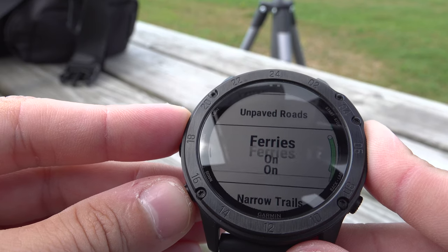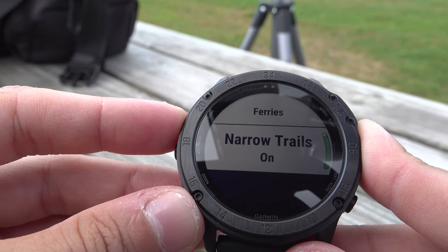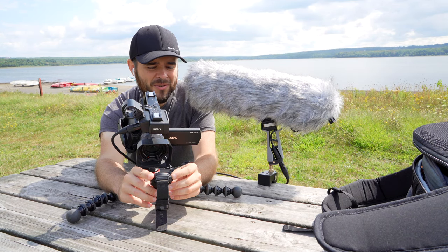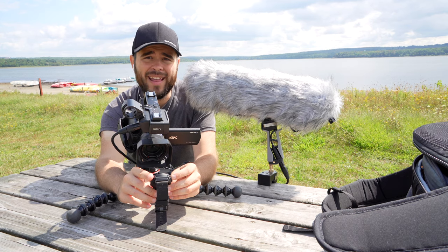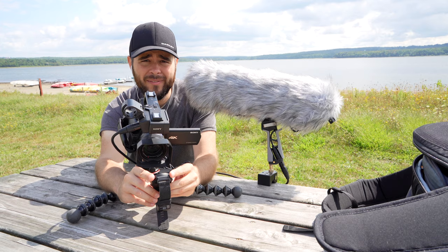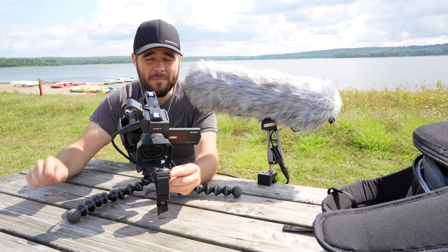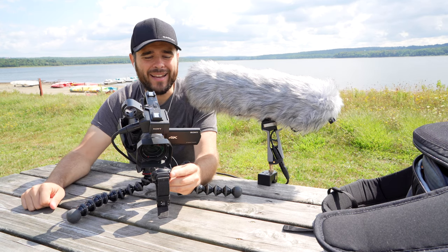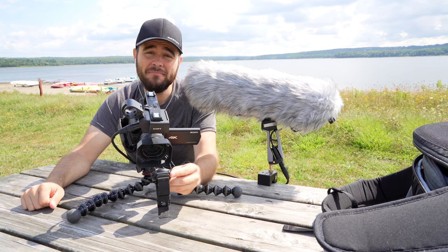That pretty much covers the tour of how to use the navigation tools on the Garmin Tactix or Garmin Fenix. I hope this was helpful. If you have questions, ask below or check my other tutorials linked in the upper right corner. If this helped, please smash the like button. If you're planning to buy this watch, see my link in the description. Subscribe so you can find me next time, and check my playlist for more tutorials. Thanks for watching — take care, see ya!